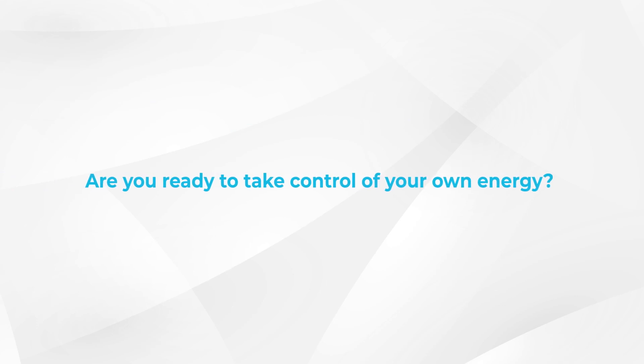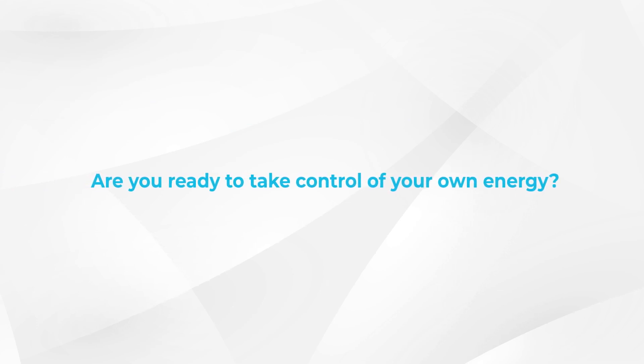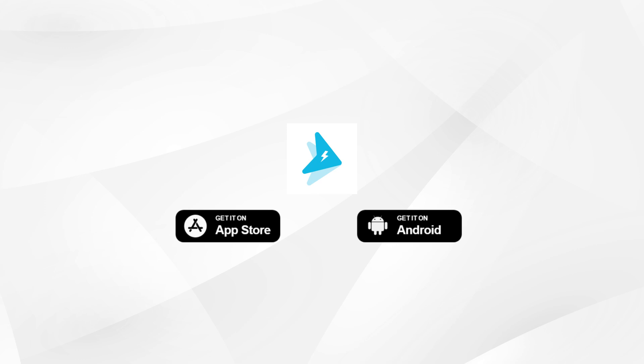Are you ready to take control of your own energy? Download the DC Home app and join Power Plus now!